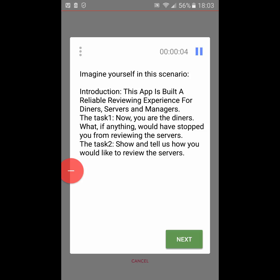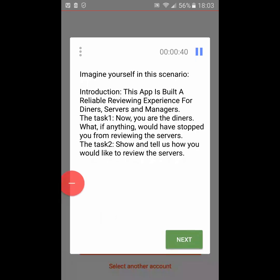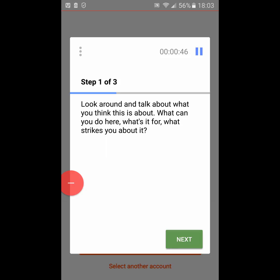Okay, so here goes another test. Instructions: imagine yourself in this scenario. Introduction - the app is built for a reliable reviewing experience for diner service and managers. Task one: now you are at the diner's. What, if anything, would have stopped you from reviewing the service? Step two: show and tell us how you would like to review this service.